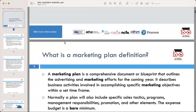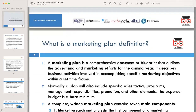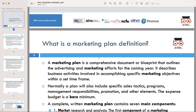So what is a marketing plan? A marketing plan is a comprehensive document or blueprint that outlines the advertising and marketing efforts for the coming year. It describes business activities involved in accomplishing specific marketing objectives within a set timeframe. A marketing plan is like the architect's blueprint for your marketing efforts — it details the activities, advertising strategies, and tactics required to achieve specific marketing objectives within a set timeframe.